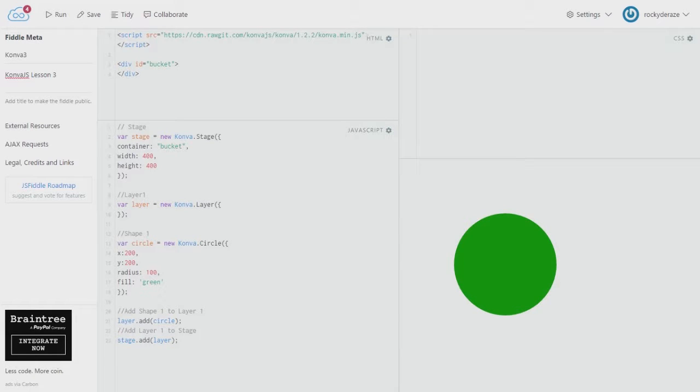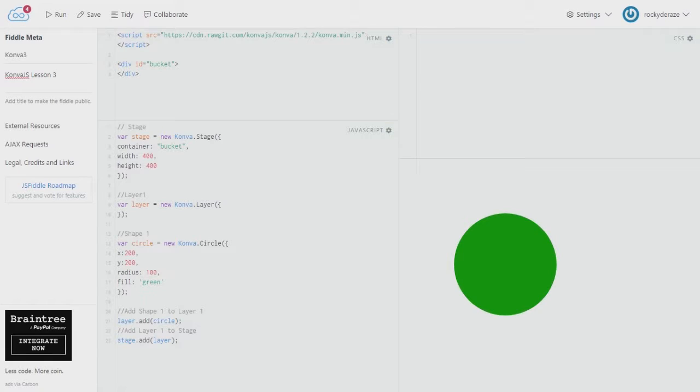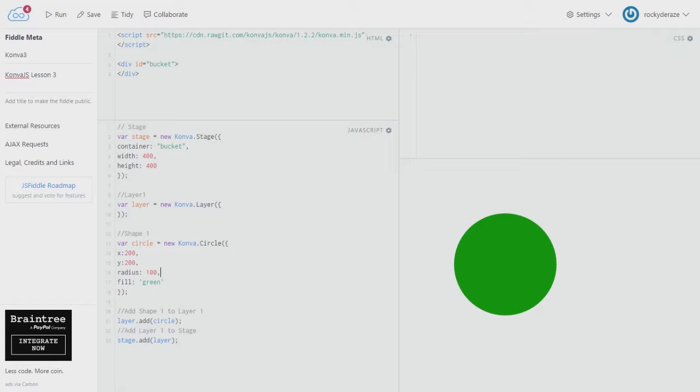Hi guys, this is Rocky D. Reyes back with another tutorial. In this tutorial we'll be talking about styles, adding styles to the elements that we have created so far. If you have seen the last two tutorials, you would come across that we can create various kinds of shapes and we can create layers and stages using ConvoJS. ConvoJS is a pretty brilliant framework and we can work around with it to create animations and tweenings and all kinds of stuff which we'll be covering one by one in these tutorials.